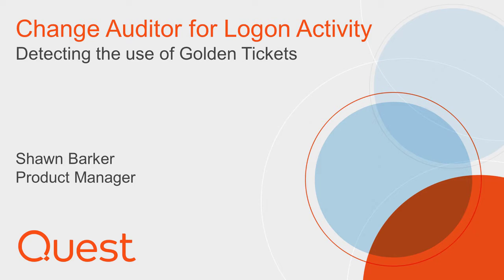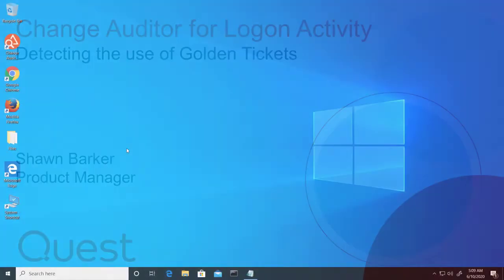A golden ticket, also known as pass the ticket, is one of a few well-published Kerberos vulnerabilities. A hacker who has performed a little reconnaissance and has non-privileged access to your AD environment can use a tool like Mimikatz to elevate their privileges and gain access to sensitive data.